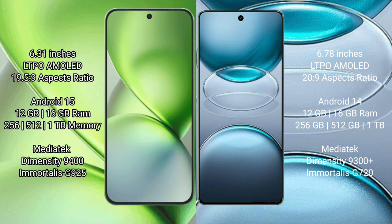Vivo X200 Pro Mini comes with 12GB or 16GB RAM, 256GB, 512GB, or 1TB internal storage, MediaTek Dimensity 9400 processor with Immortalis-G925.